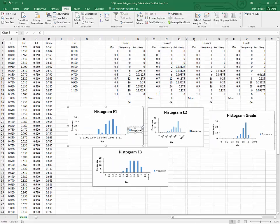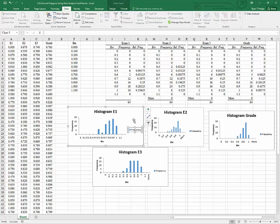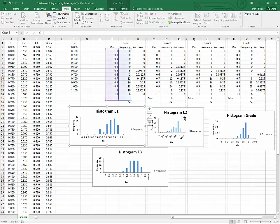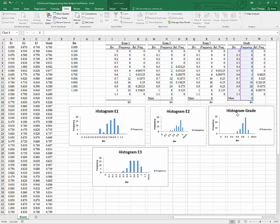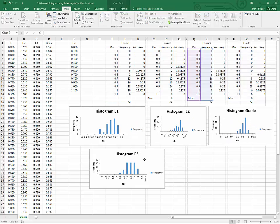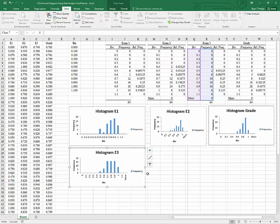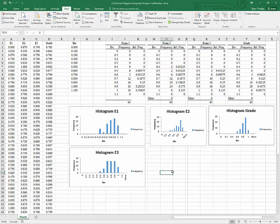So we've got these nice charts, which of course we could fine-tune to whatever extent we wanted to. If you want to see how to fine-tune a chart, there is another video on my channel called Common Charts and Graphs that will show you how to do that. But the second purpose of this video, besides learning how to use the histogram tool in the data analysis tool pack, is to see how to compare several distributions in one graph. So we're going to do that now.